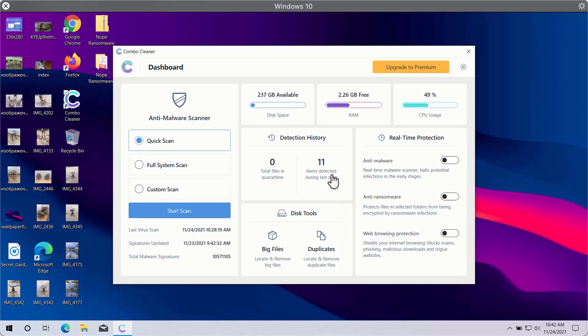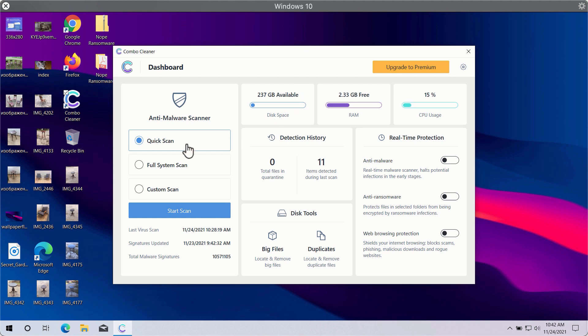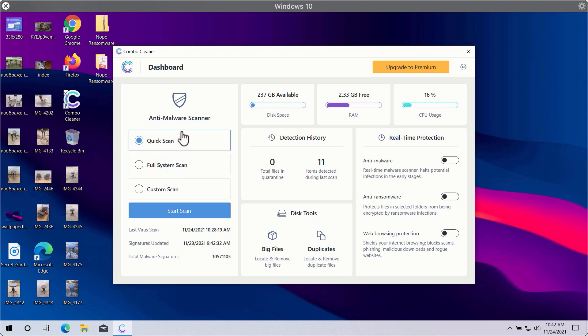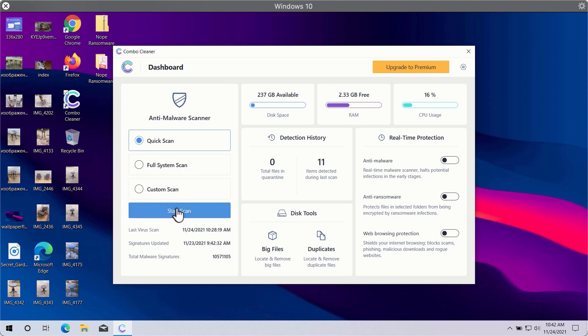After you successfully download and install ComboCleaner Antivirus, you will need to select your preferred scan type. In fact, there are three scan types available: quick scan, full system scan, and custom scan. However, quick scan is only available in the trial version, while the premium version gives you full system scan and custom scan options.